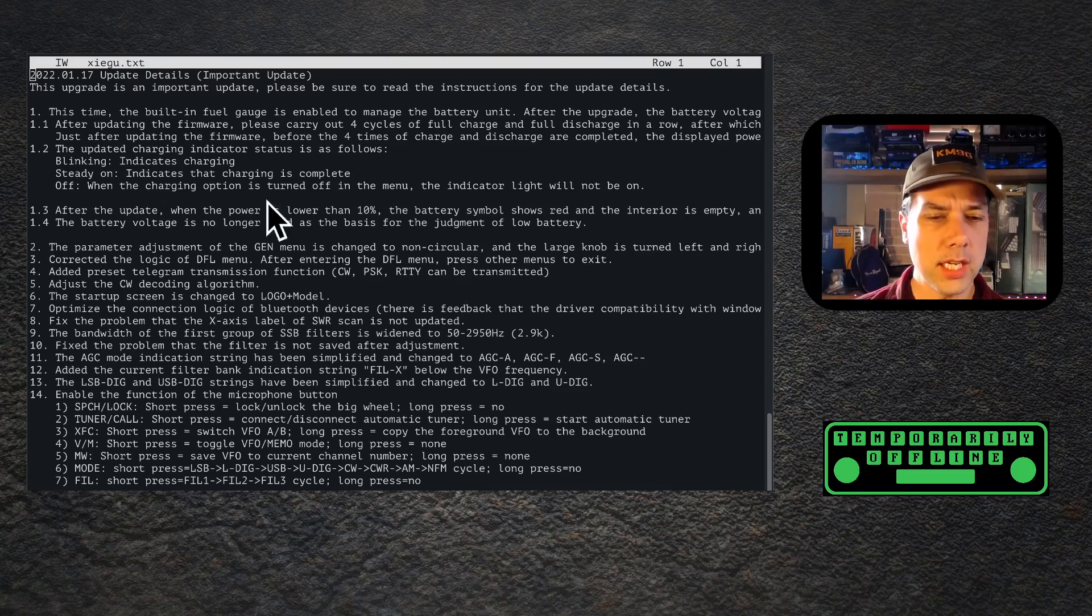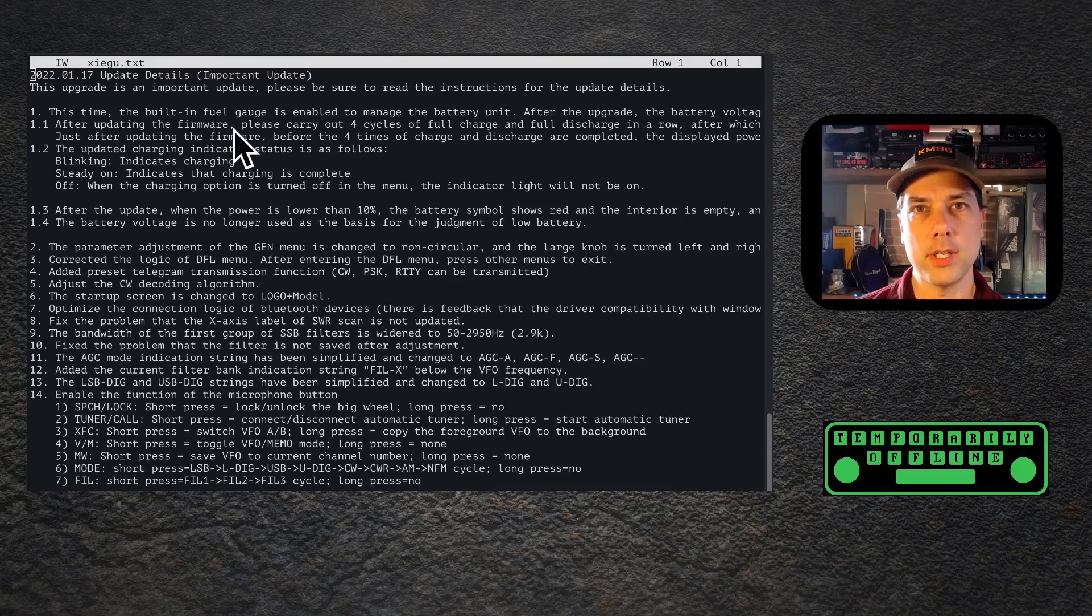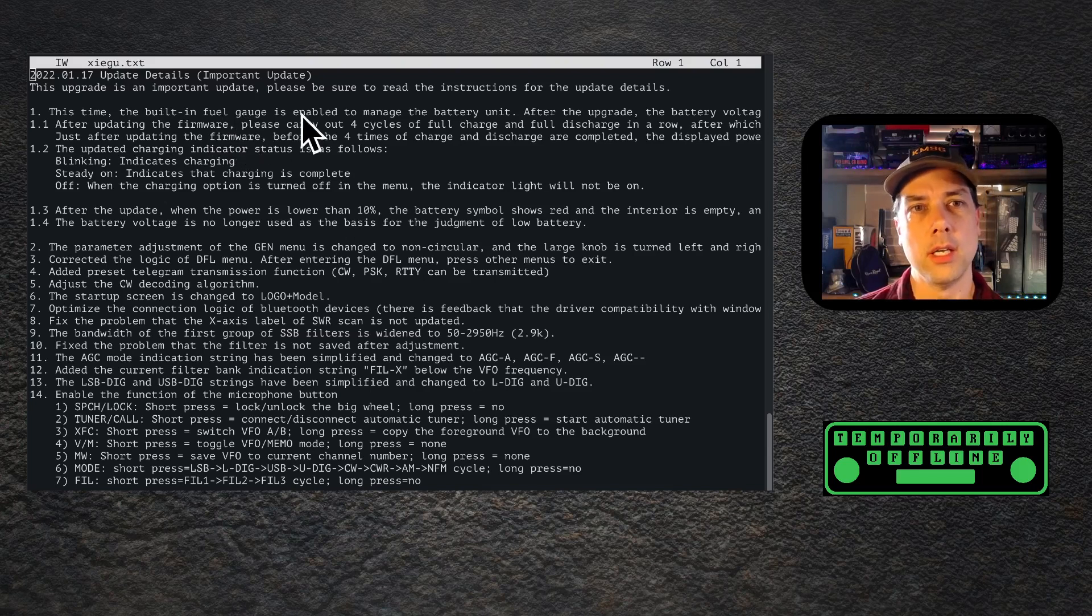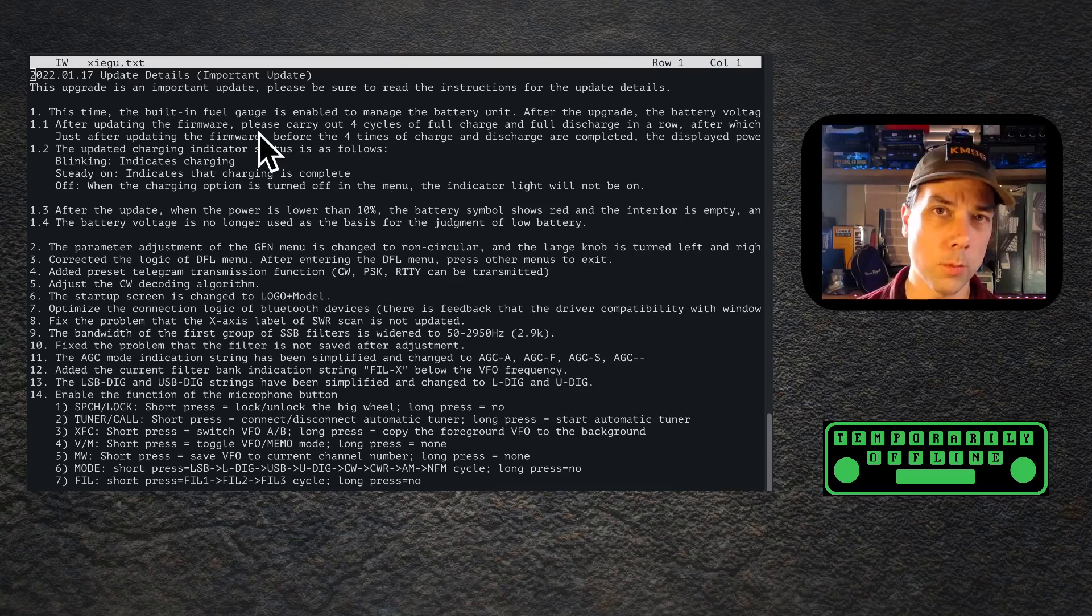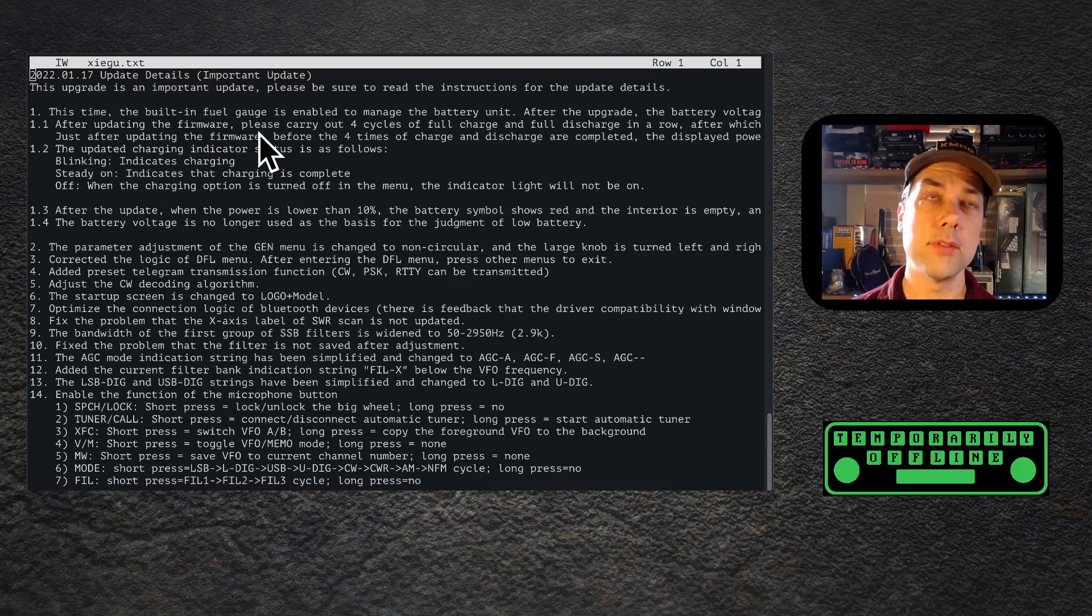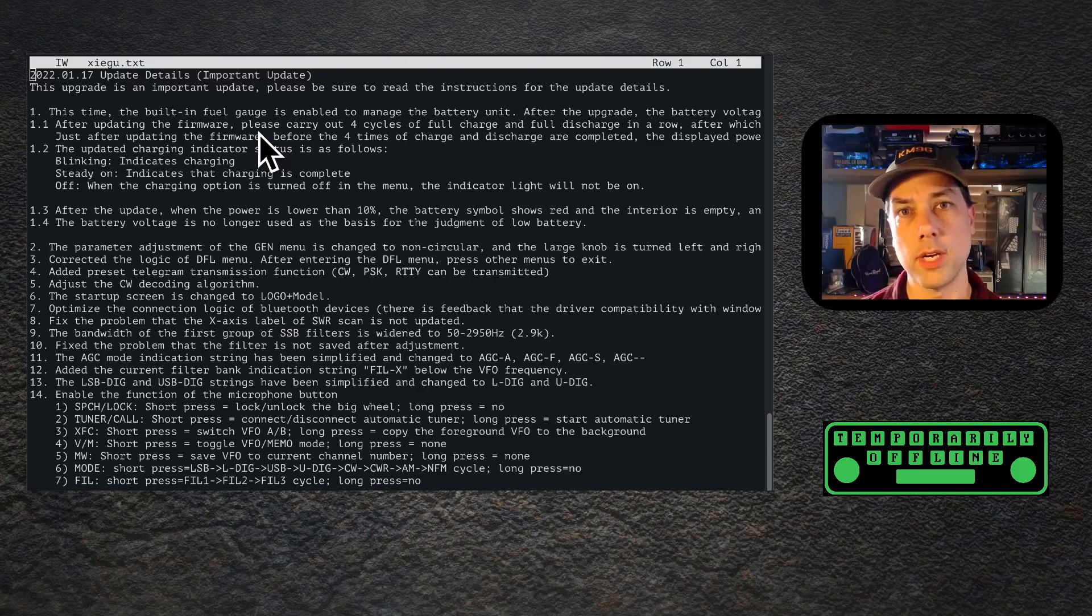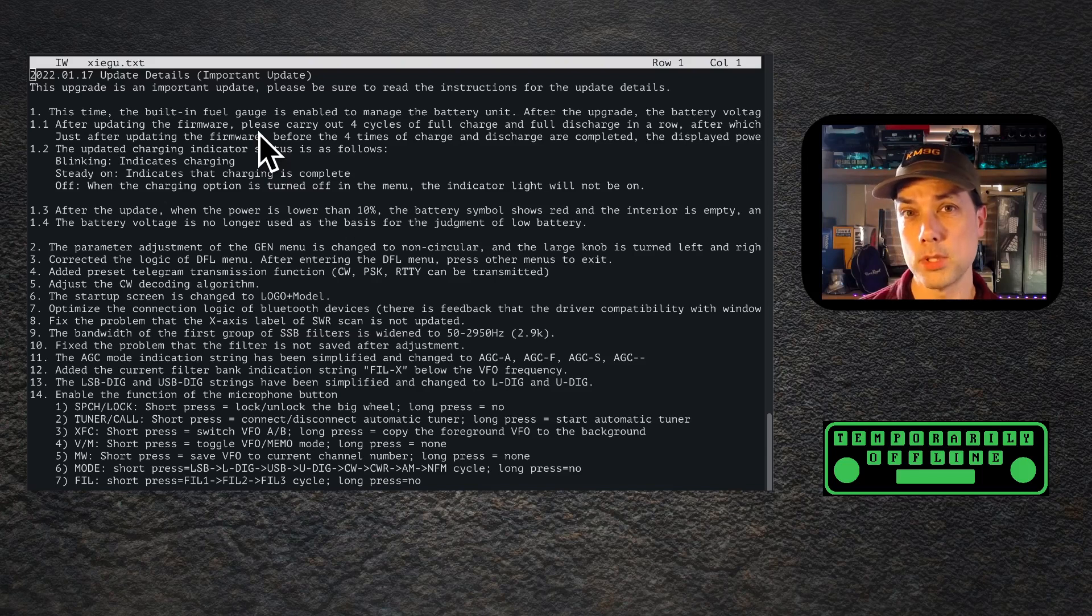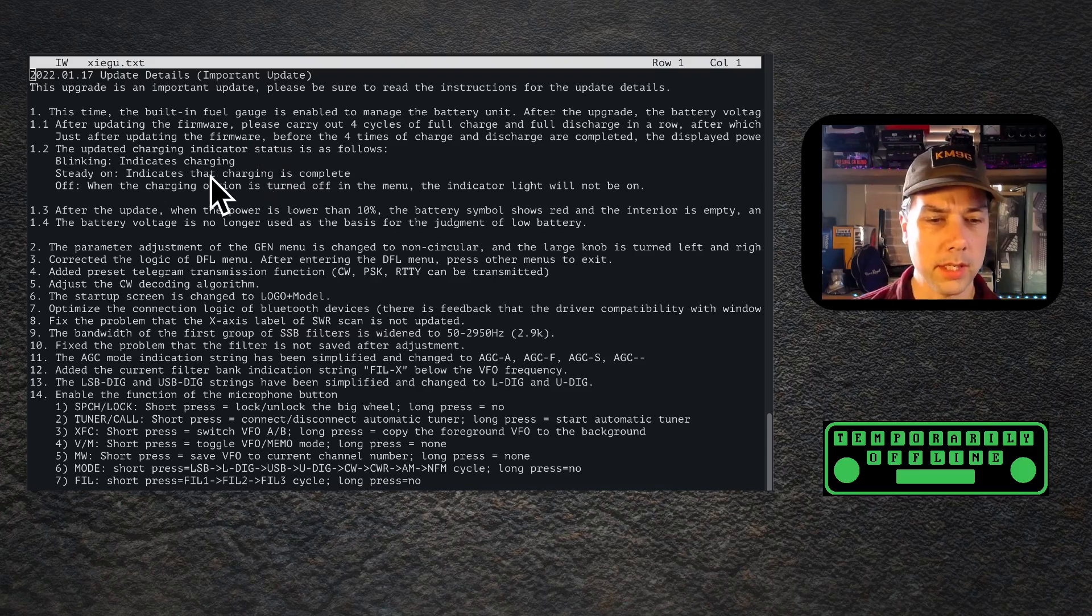They have changed the fuel gauge, the battery charge status indicator, and all the logic around how that works. After you get the new firmware installed and the app updated inside of the new firmware, you'll need to discharge and recharge your radio four times so that the battery status indicator works properly. They also changed the light.